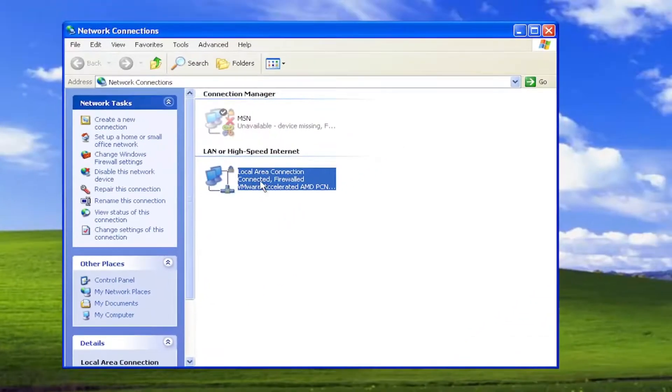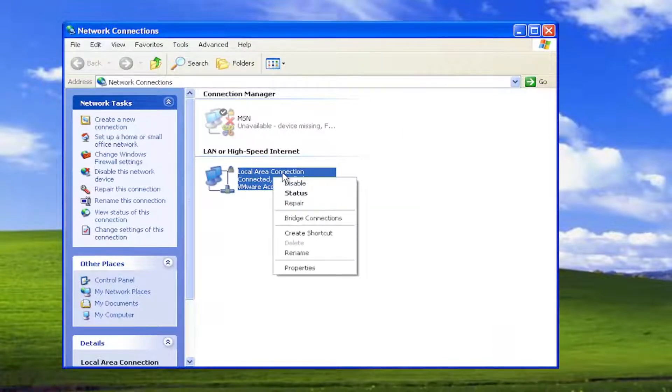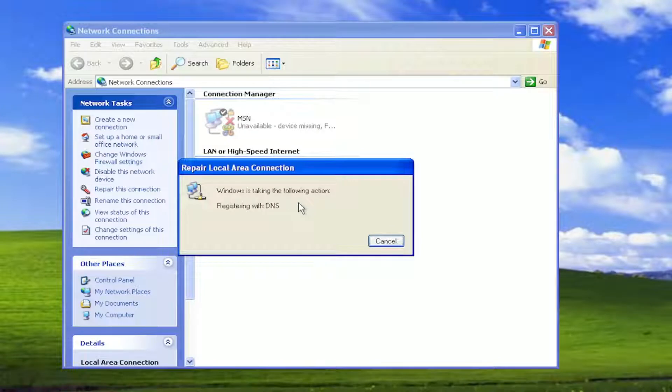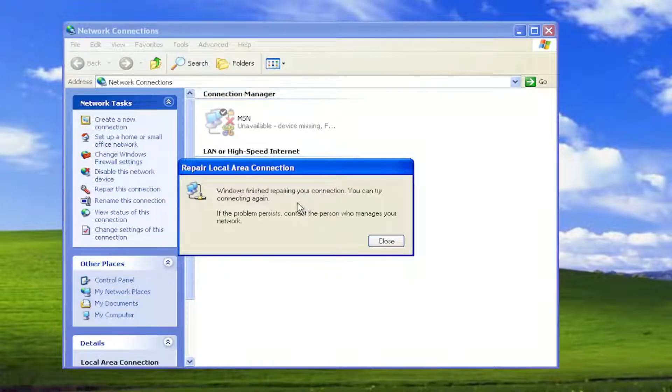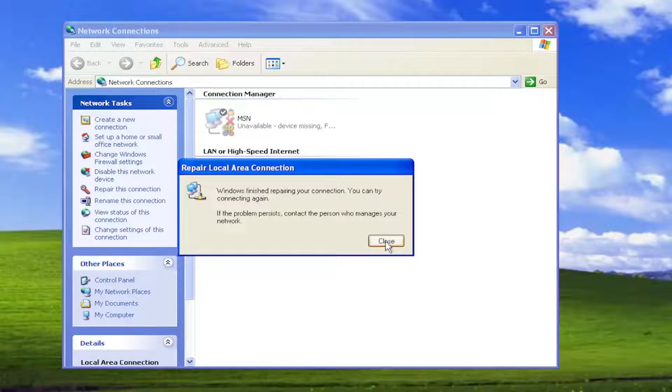Right-click on your internet network type under here, it might say Wireless as well. Go ahead and right-click on it and select repair. Give it a moment here. Hopefully now if you attempt to connect to your internet, that has resolved the problem.